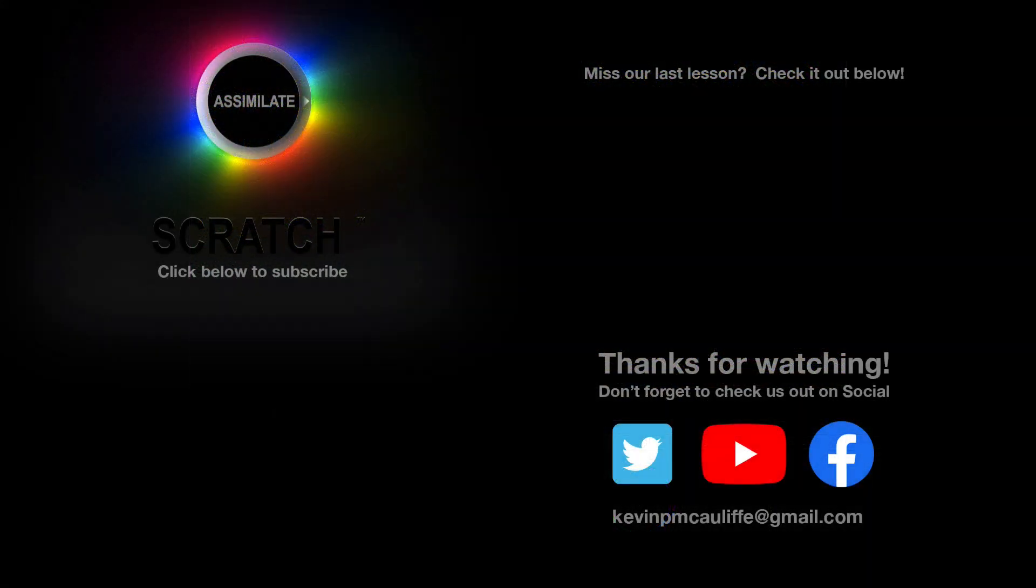Alright, I want to thank you for watching this great lesson on learning Assimilate Scratch. Now, don't forget to check us out on our different social channels. And if you missed our last lesson, you can simply click on it right here on the screen in front of you. Don't forget as well to hit that subscribe button. And if you have any questions, you can always send them to me at Kevin P. McAuliffe at gmail.com.